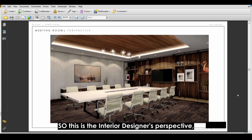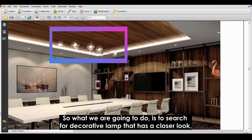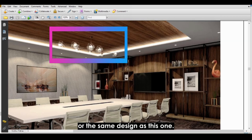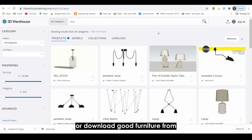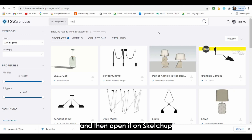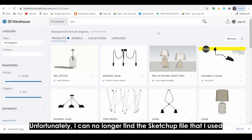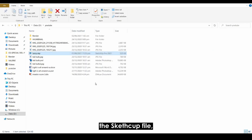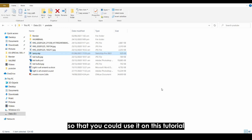This is the interior designer's perspective and this is the design of the decorative lamp that they want to use. What we're going to do is search for a decorative lamp that has a closer look or the same design as this one. I search for and download good furniture from 3dwarehousesketchup.com. You can download free furniture from this website, open it in SketchUp, export it as a 3DS file, and then import that 3DS file into Dialux. I'll provide a link in the description where you can download the SketchUp file or the 3DS file to use for this tutorial.